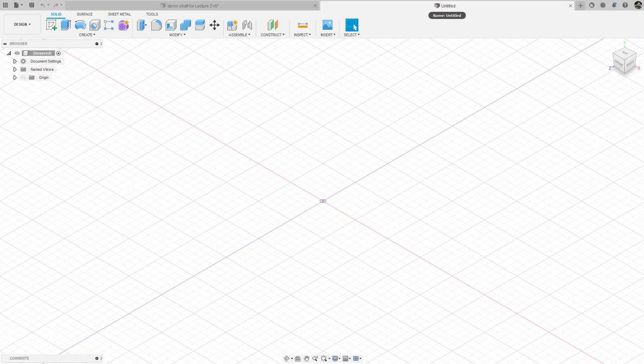This is a quick Fusion 360 tutorial on how to build the shaft based upon the diameter that we calculated using the spreadsheet. We're going to go into the Fusion 360 workspace, and there are a couple of navigation items that are important: there's a home button, and there's a viewing cube on the right that allows us to navigate around with different perspectives.